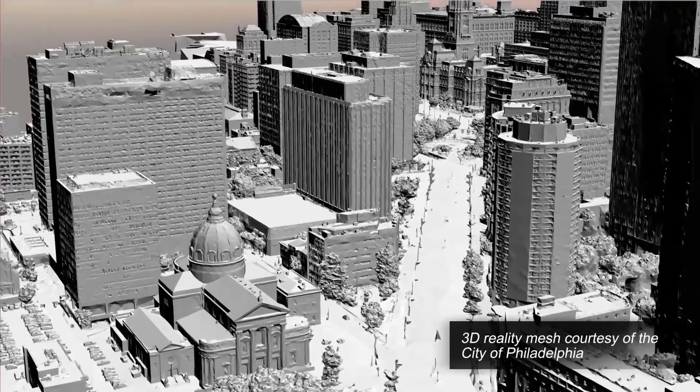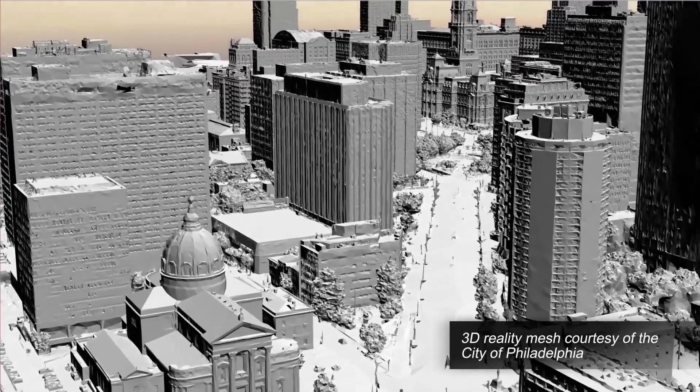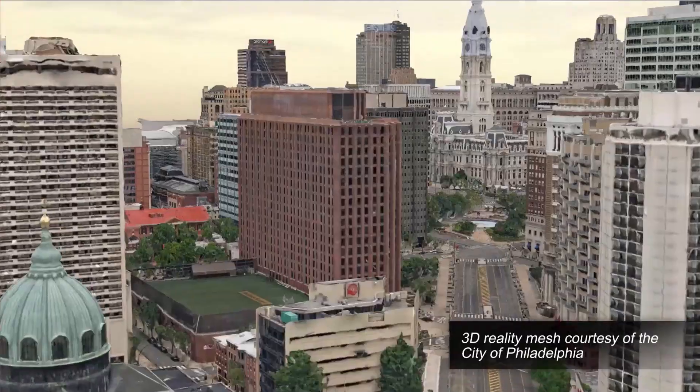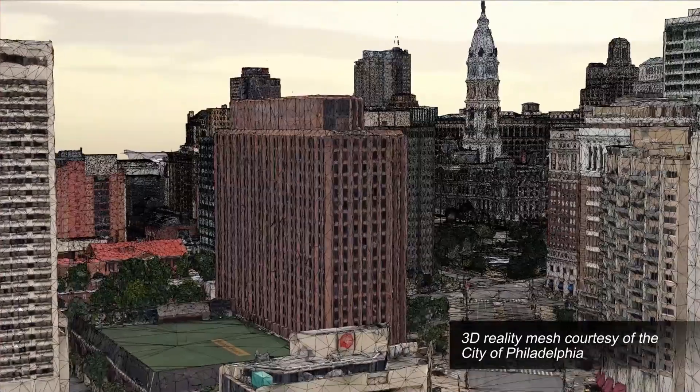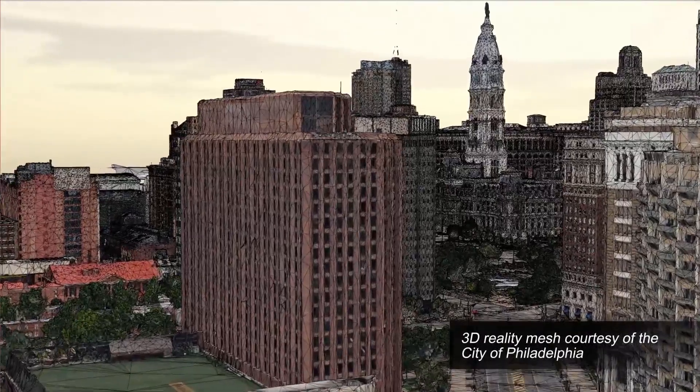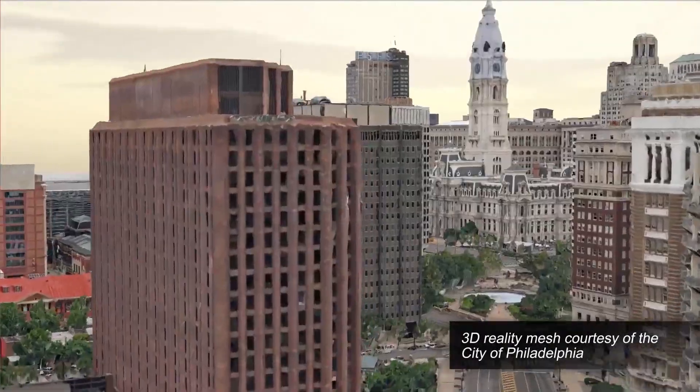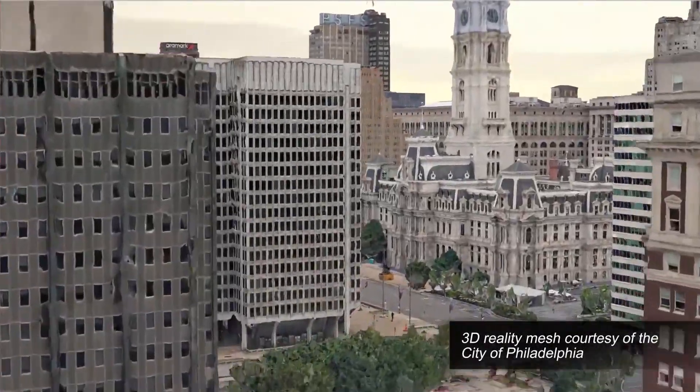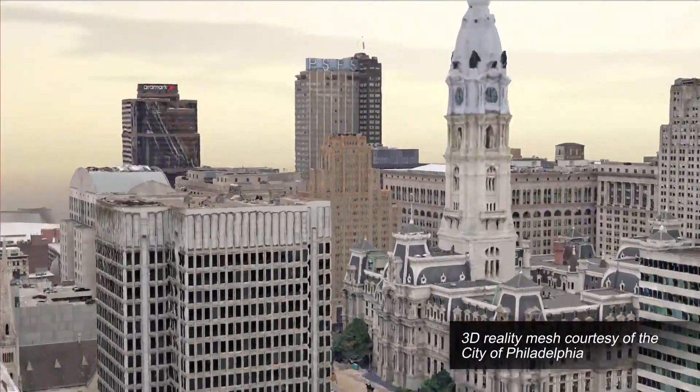You can combine aerial and ground-based photos to produce an accurate 3D model of your assets, whether it be an industrial site or an entire city.